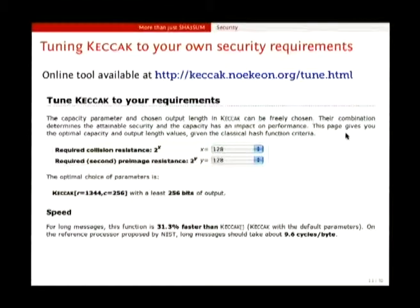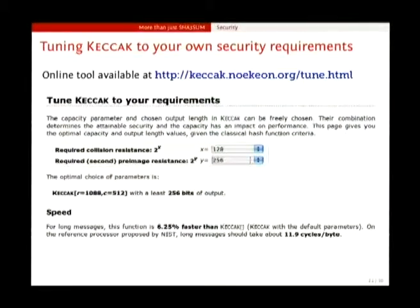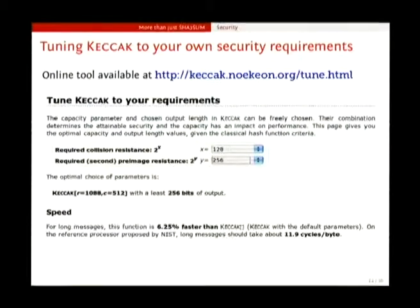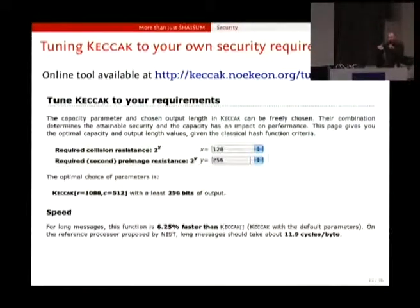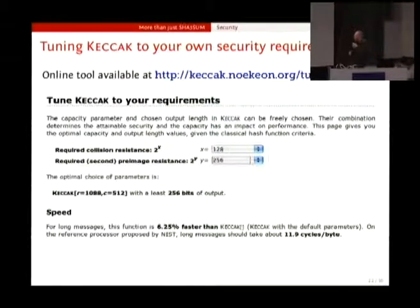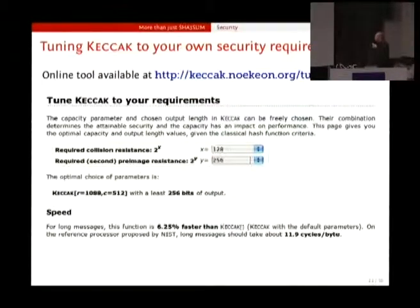You see it's double of 128. For speed, this gives you on Intel Core Duo 9.6 cycles per byte. If you want pre-image resistance of 256 bits of security, the capacity becomes 512. With the capacity growing, the rate becomes less — the rate is the number of bits you can process per call to the Keccak permutation — so the speed goes down. Hashing a message costs 12 cycles per byte, so it's slightly less fast. In fact, we defined a security claim called a flat security claim for a given capacity. If the capacity is 256, then we claim that Keccak resists any attack up to 2 to the power of 128 operations. Below that complexity, an attack should have a negligible success probability.